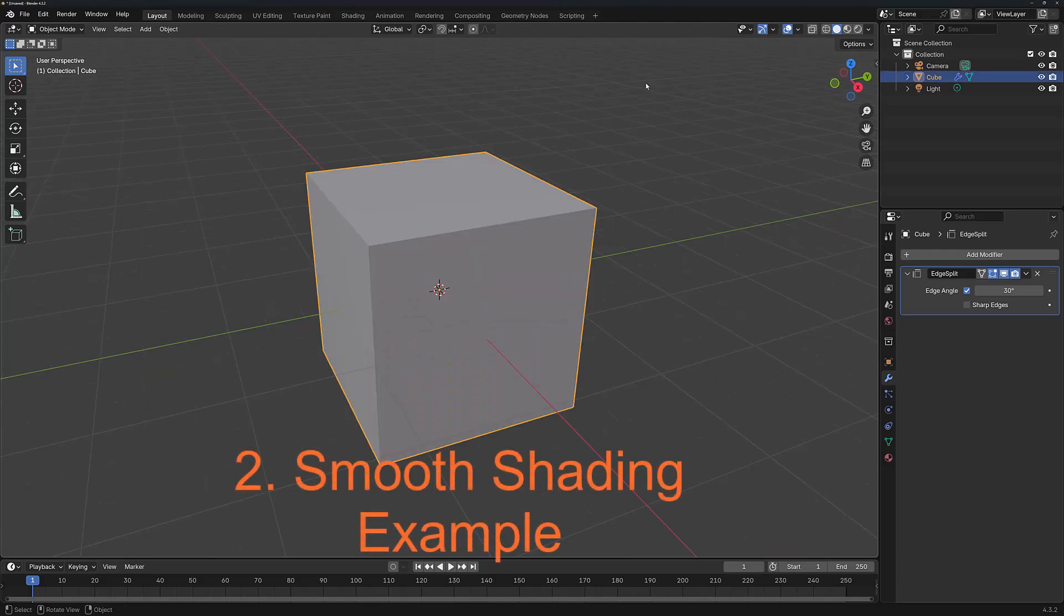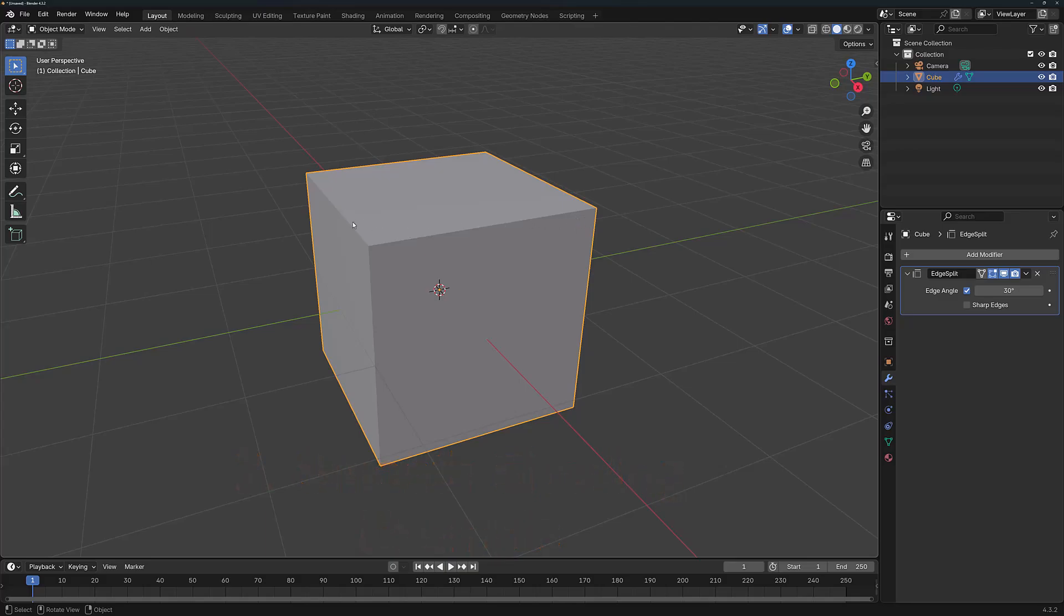The Edge Split modifier will now be operating on your selected object. The idea of the Edge Split modifier is to find specific edges and divide them into multiple edges.